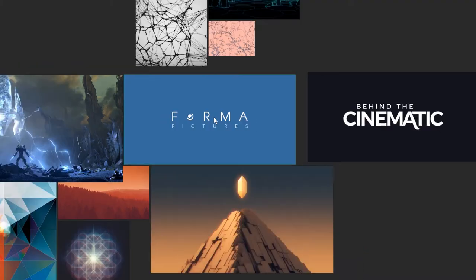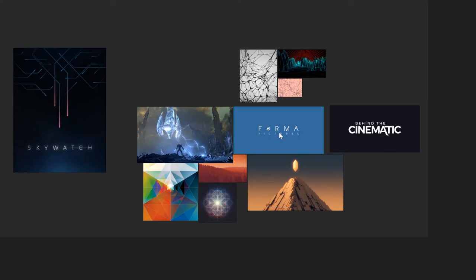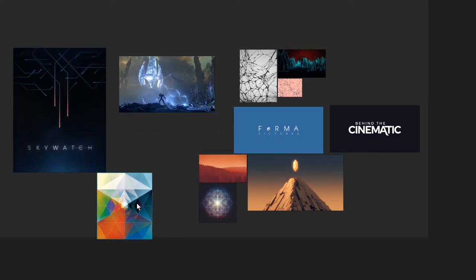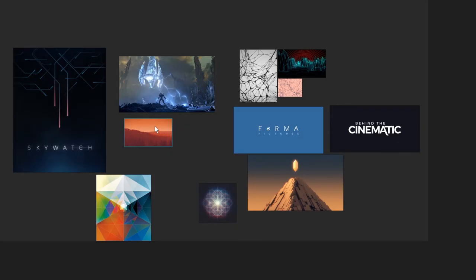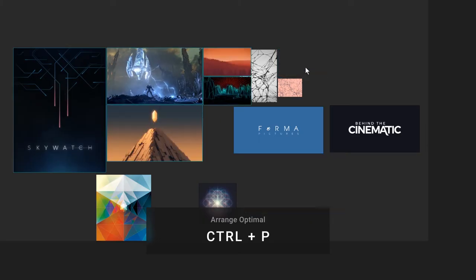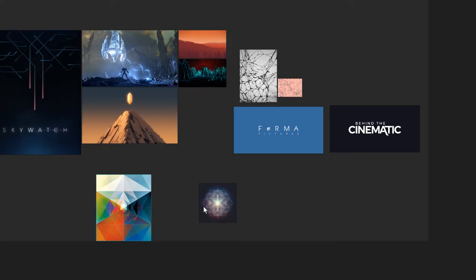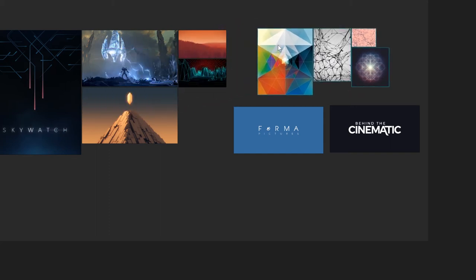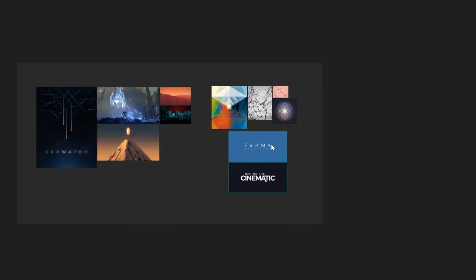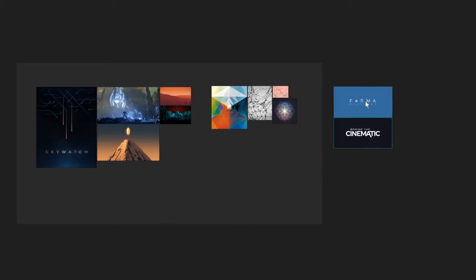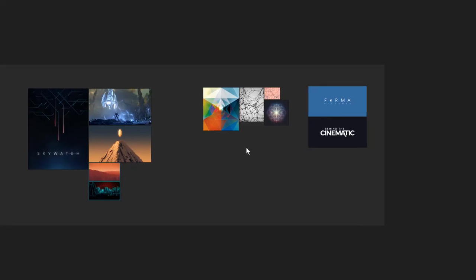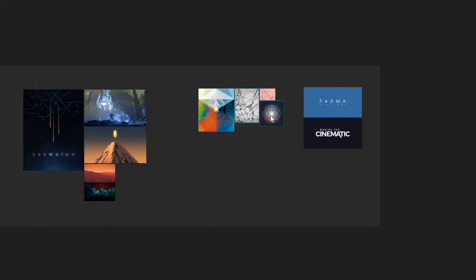Now let's say you want to organize your images a bit. You can move them around like this, and that's fine. Or you can have PureRef pack them for you. Let's select a few images and hit Control P to pack optimally. And let's do the others. Control P. Control P. And maybe I just want to move this over a little bit.